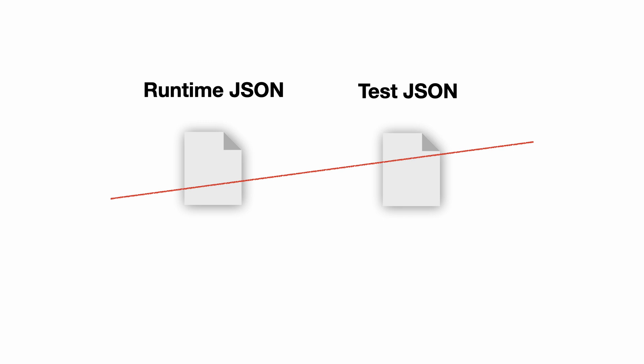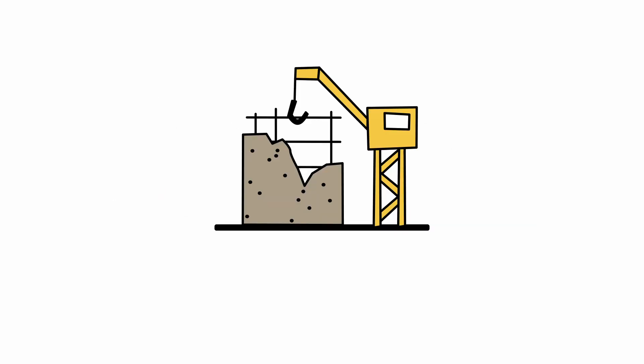So instead of making runtime JSON and test JSON, I will inject a completely different settings storage object at test time. But for this, I have to decouple my code first. And this is the crux to writing unit tests.